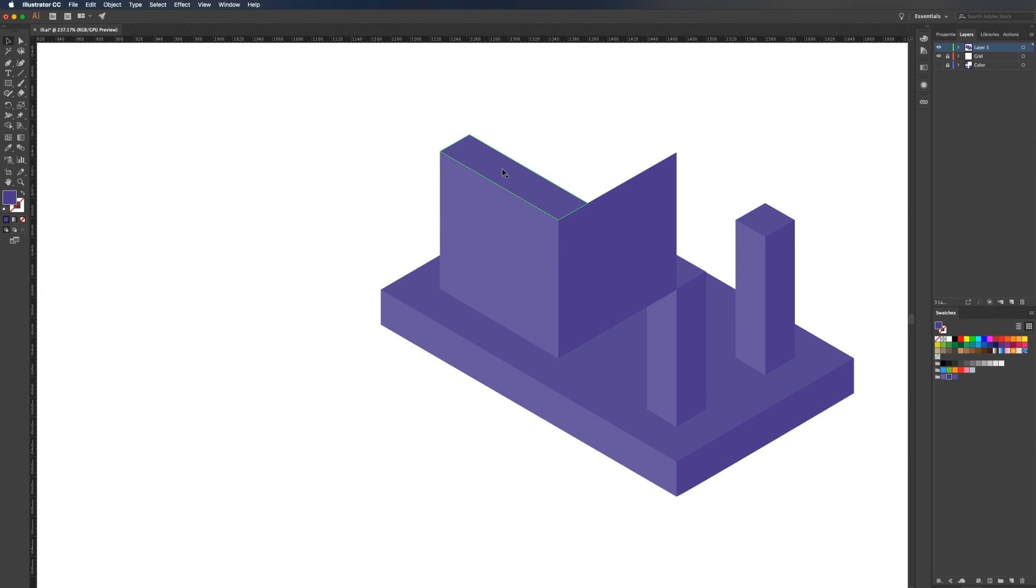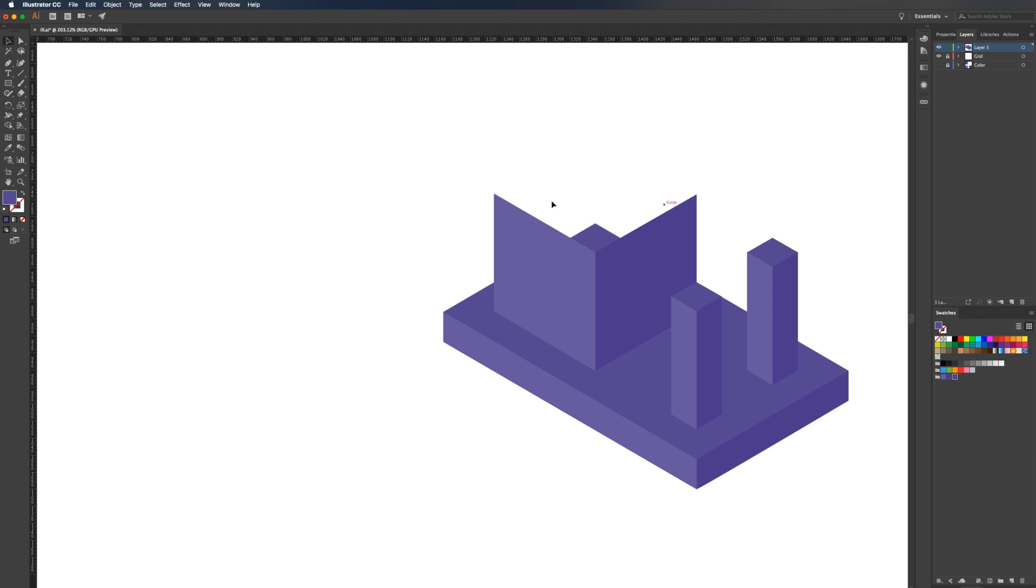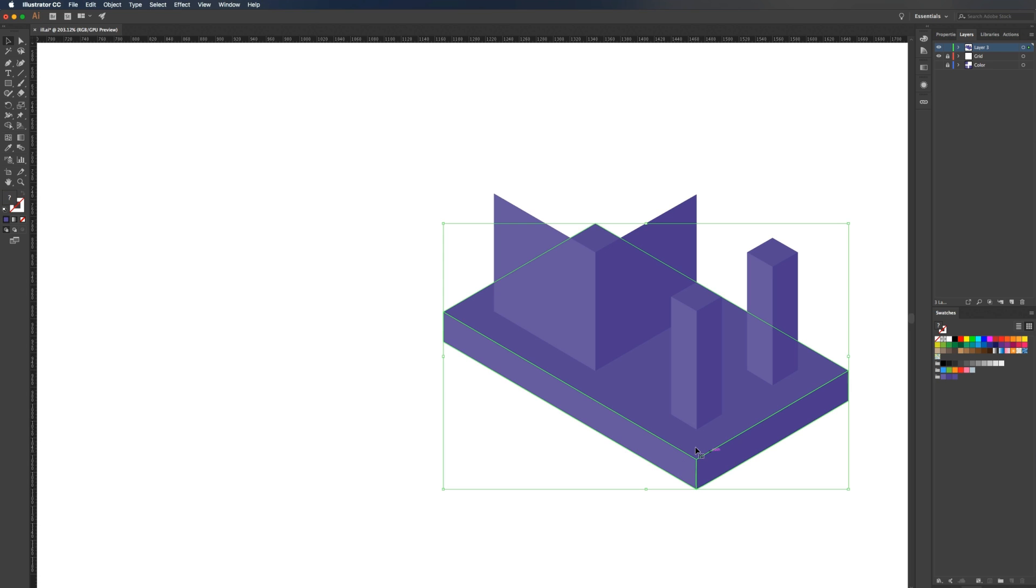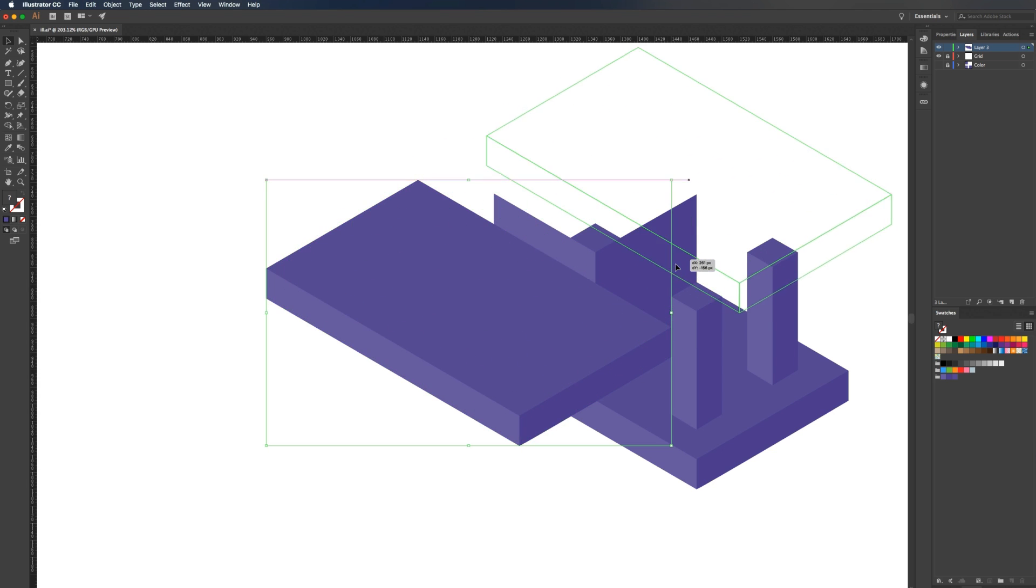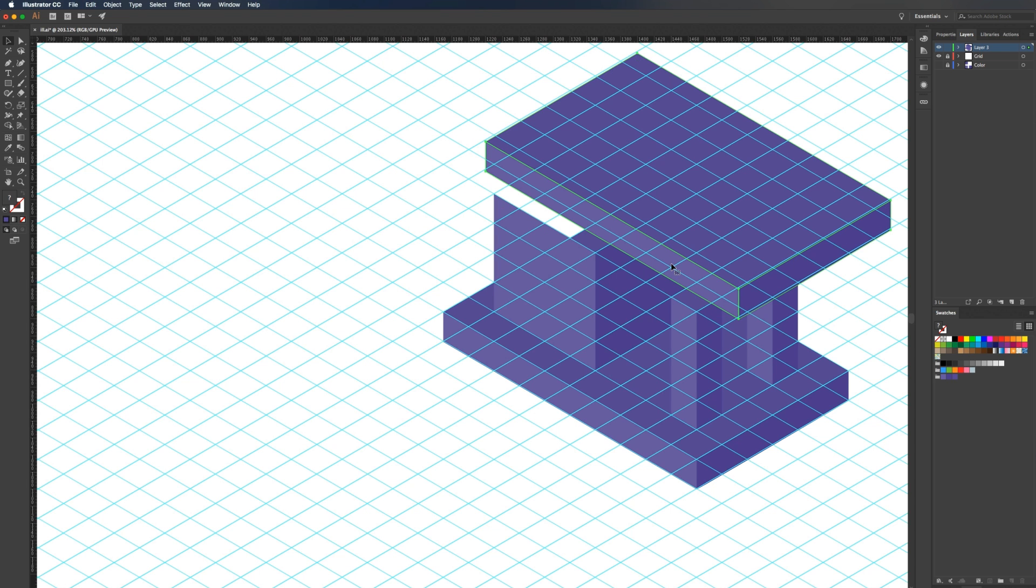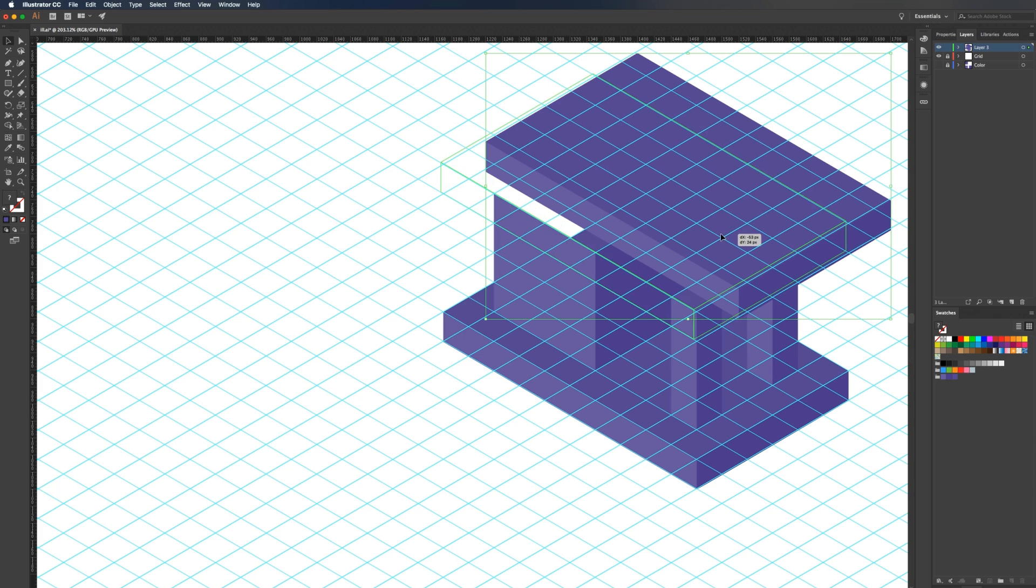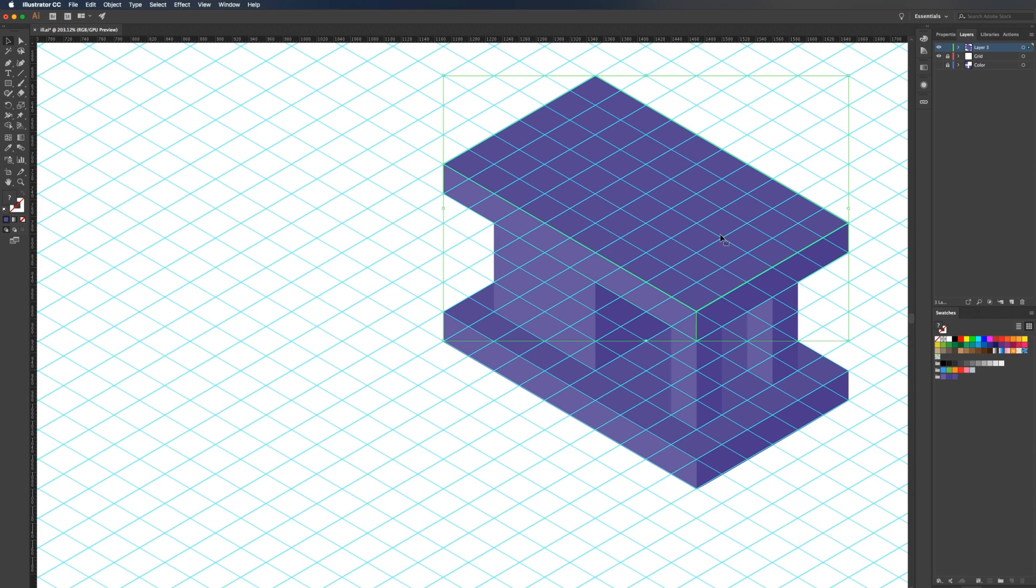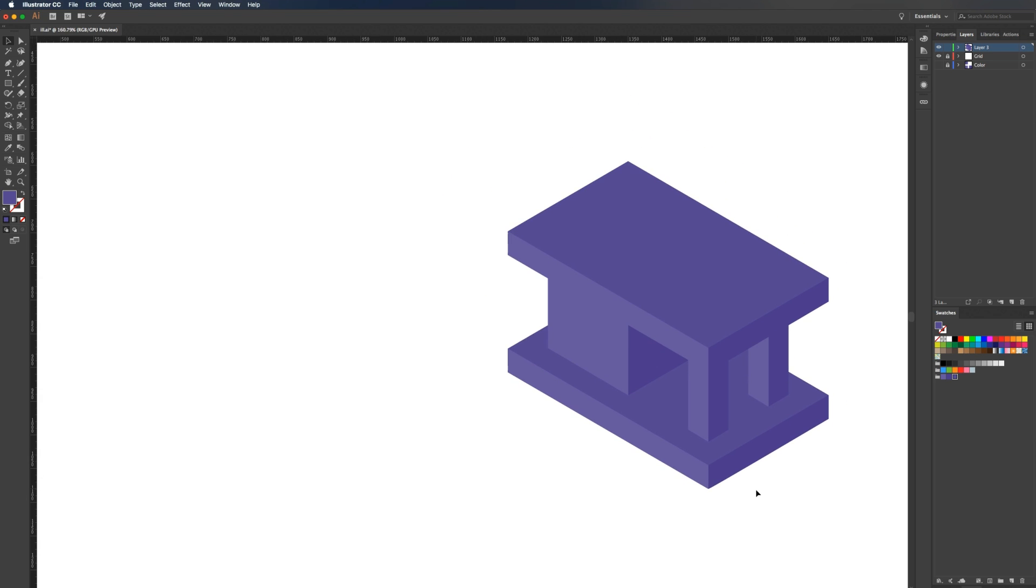You can actually just delete this top since we're not going to be able to see it in a minute. Then we need to bring this forward. I'm going to hit command shift right square bracket key. Now this will look a little bit better when we place a top on it. To do that, I'm just going to grab these three faces down here, hit command C, command V, command G to group them. Then we'll turn on our layout grid again and position that right there. Then we can turn off our grid.